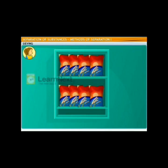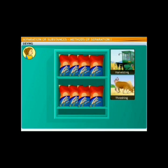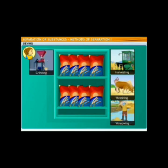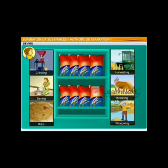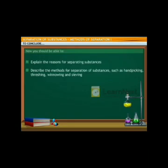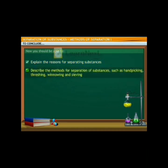I didn't know so many steps had to be completed before we got to eat our rotis! In this lesson, you learnt about various methods of separation. You should now be able to explain the reasons for separating substances and describe methods such as hand-picking, threshing, winnowing, and sieving.